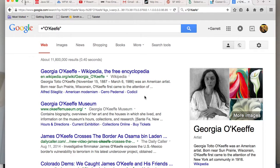Google developers basically think that you're a dumb fuck and that you need to have everything taken care of for you — that you're not able to spell anything the right way, so they're going to give you the search results the way they think you want to spell something. They think they know what you're searching for more than you do. That's how arrogant Google is.